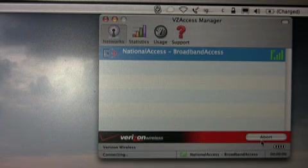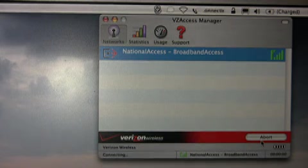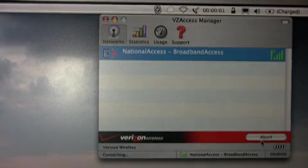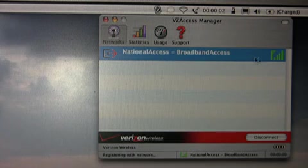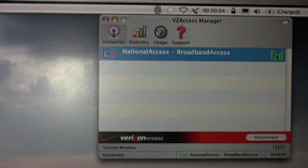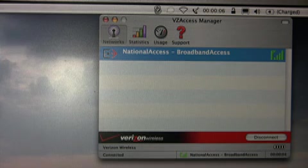As you can see, it doesn't take very long to connect to the network, and we're on. As you can see, very strong bars.